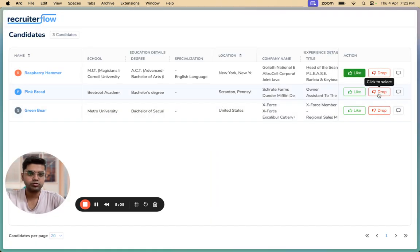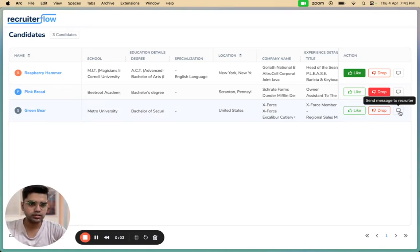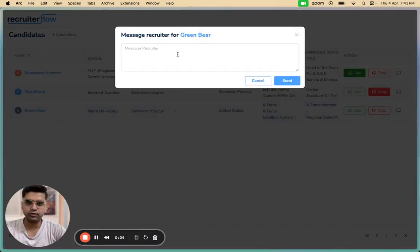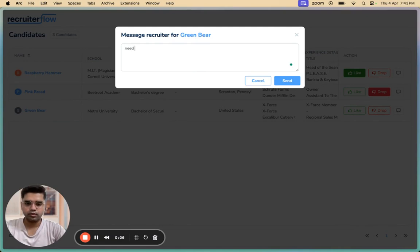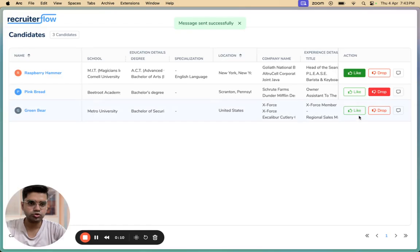I can even choose to drop a candidate here. There will be no further action. In case you're not sure what exactly you want to do, you can just choose to leave a comment saying need more information without choosing any of these two actions.